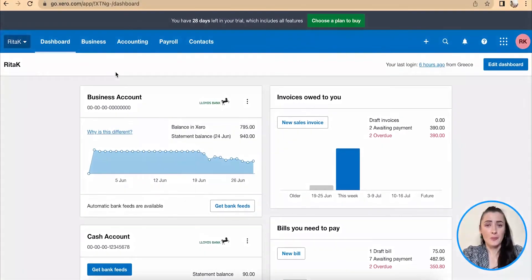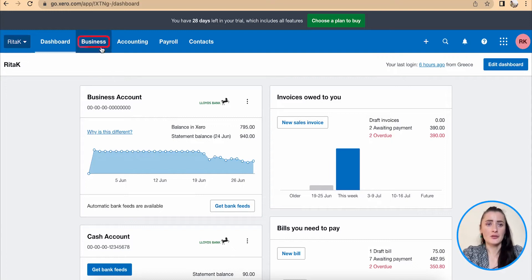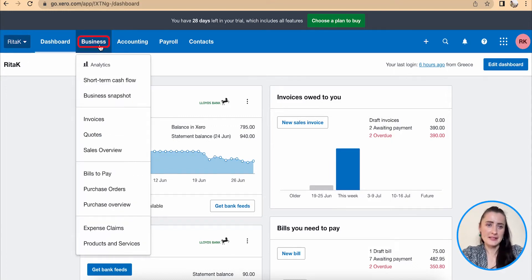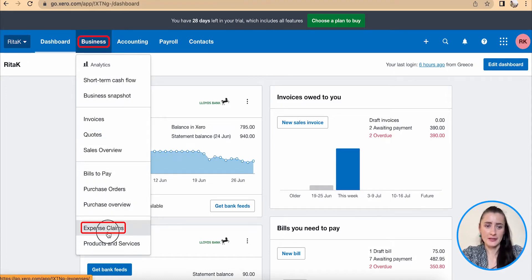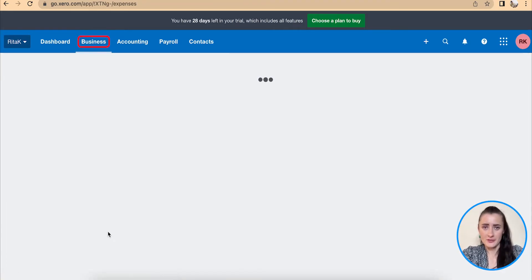Hey guys, I'm Rita and in this episode I will show you how you can mark expenses as paid. To mark expenses as paid, once you have paid those, you need to go to the business section and click on expense claims.